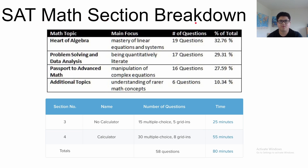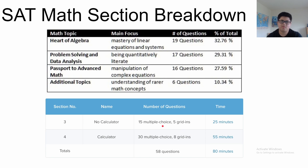So the SAT math section breakdown: on the SAT math section there will be 58 total questions, 20 of them in the no-calculator section and 38 in the calculator section. There are two question types: multiple choice and grid-in, where you write in your answer through a grid. The SAT questions are divided by four topics — 19 questions are in algebra, and so on — but these topic names don't really mean much; they're just ways to categorize the questions. So without further ado, let's get into the questions.